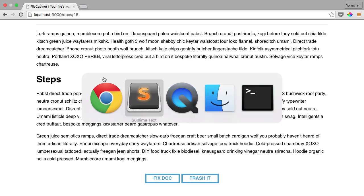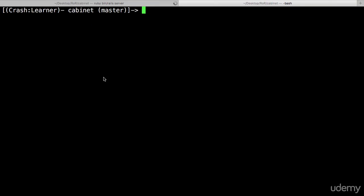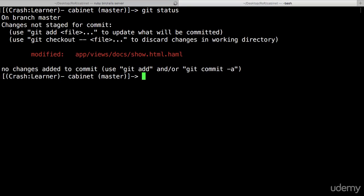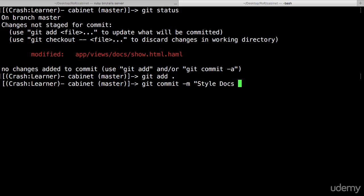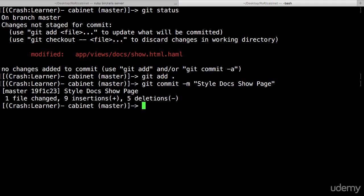So let's go back into our terminal and do git status, git add, git commit with the message styled, or style show page. Docs show page. Perfect.